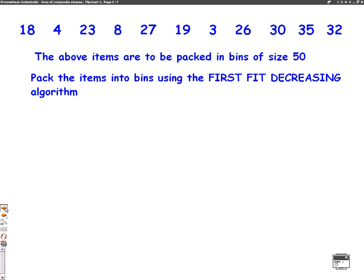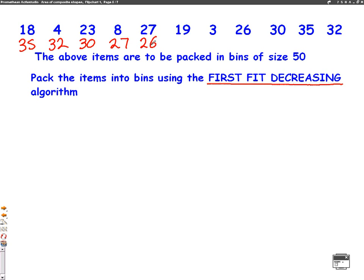Let's now have a go at the same question using the first fit decreasing algorithm. What this means is we have our list of numbers, but before we start bin packing, we have to put the numbers in decreasing order — biggest to smallest. Sometimes the exam question will ask you to do this using a bubble sort, but for today we're just going to put them into order. So the biggest number is 35, then 32, then 30, then 27, 26, and 23, then 19, then 18, then 8, then 4, then 3. We've put the numbers into decreasing order — be very careful not to miss out any numbers.